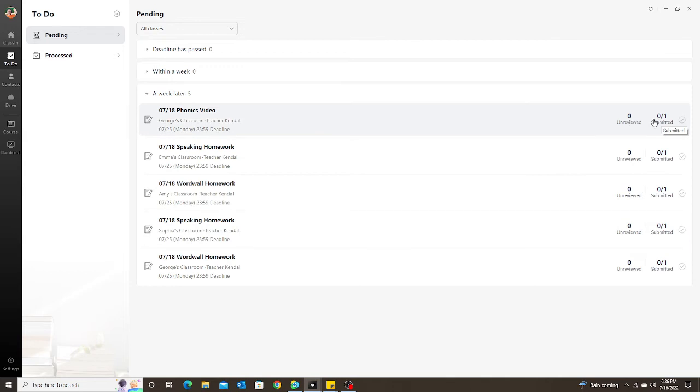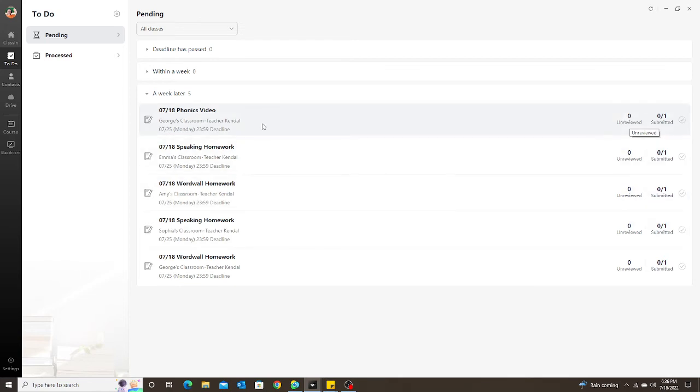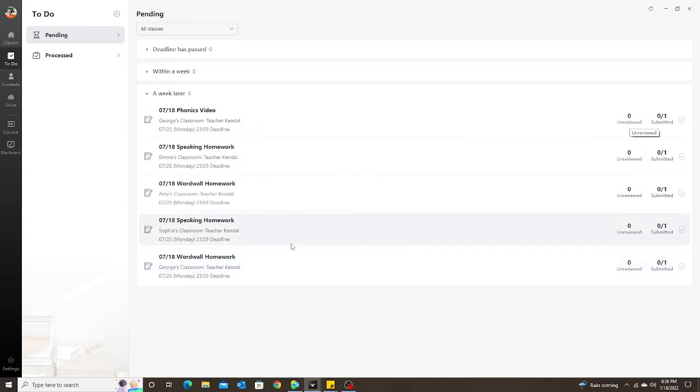And since they haven't been submitted, there's nothing for me to review, so unreviewed shows zero because there is nothing to be reviewed. So I can see everything all in one place—oh hallelujah! So now I don't have to click on every single student to check their homework.